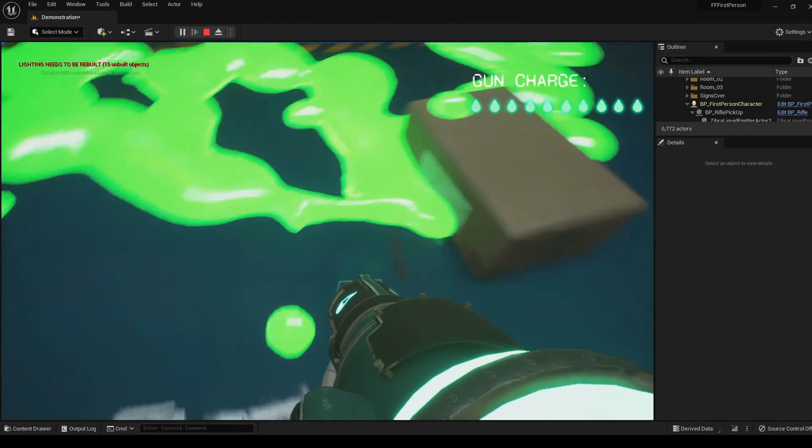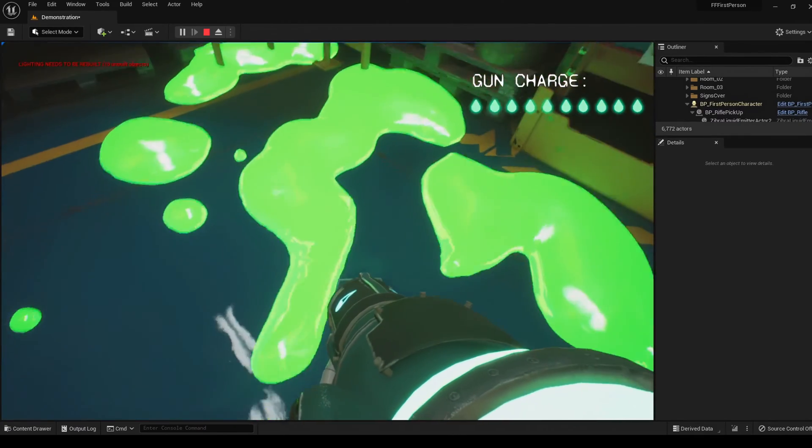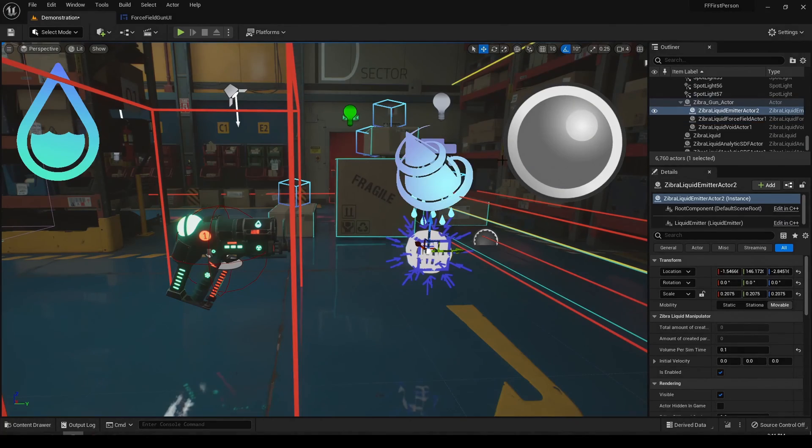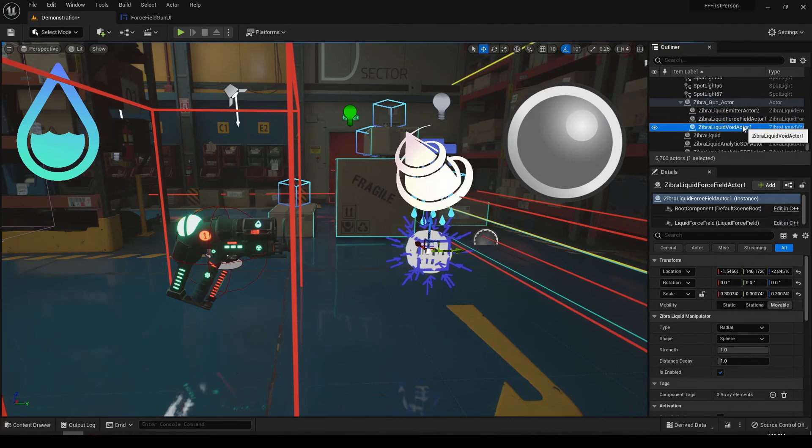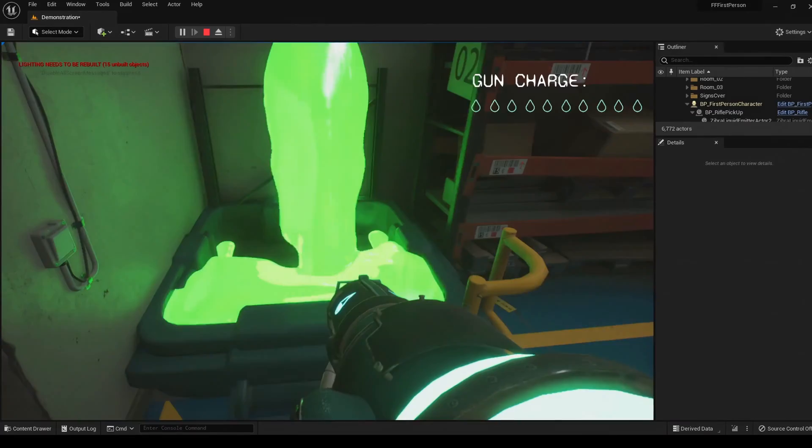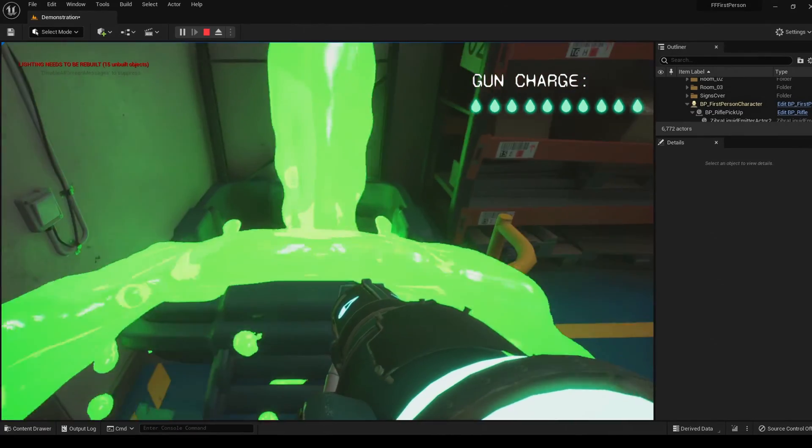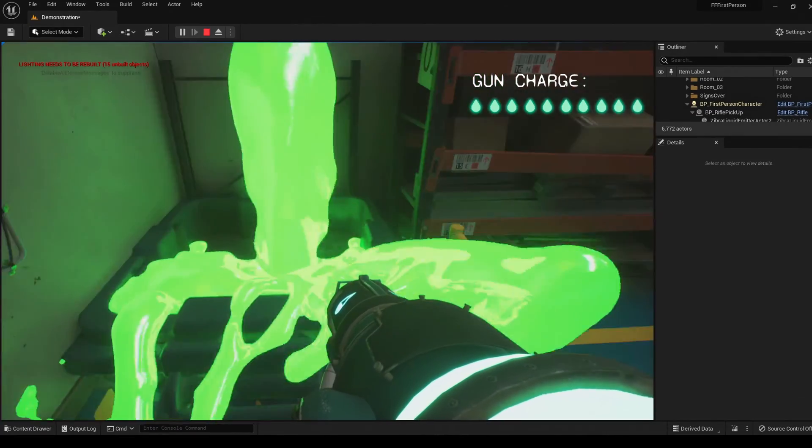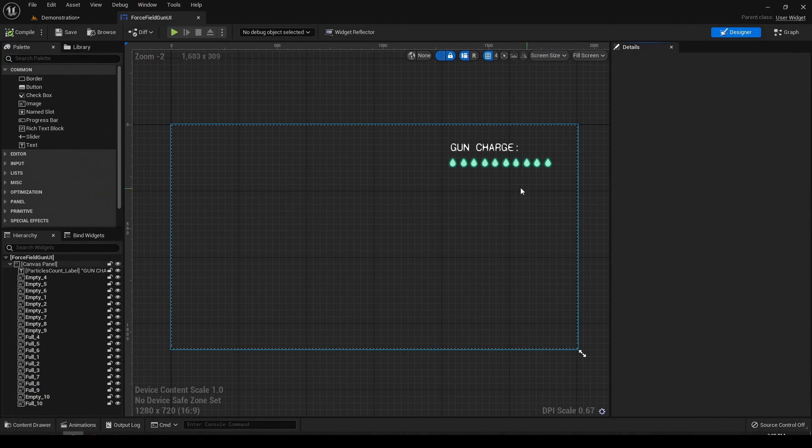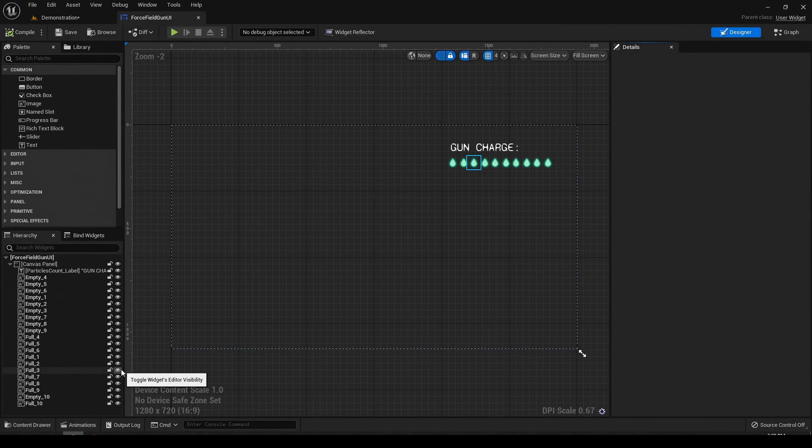For loading the gun, we used a directional force field. It sucks the liquids into the void placed behind the weapon. Void counts the number of absorbed particles, so you can see whether the gun is fully charged on the screen.